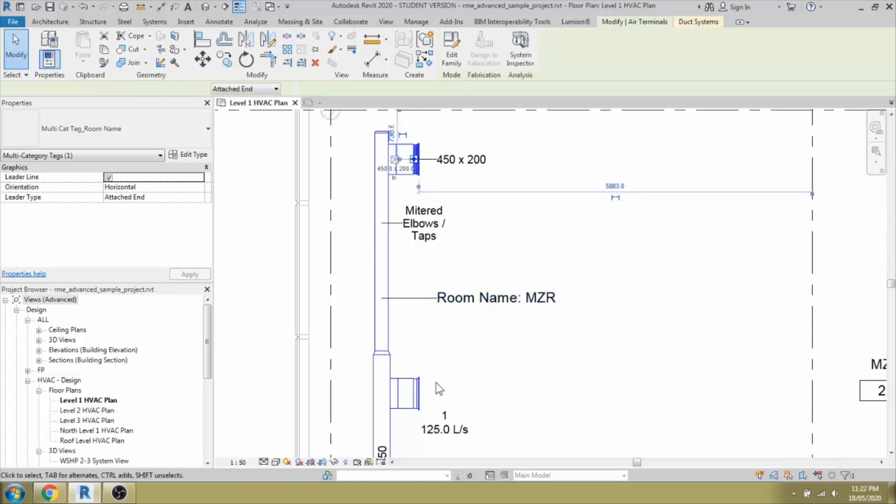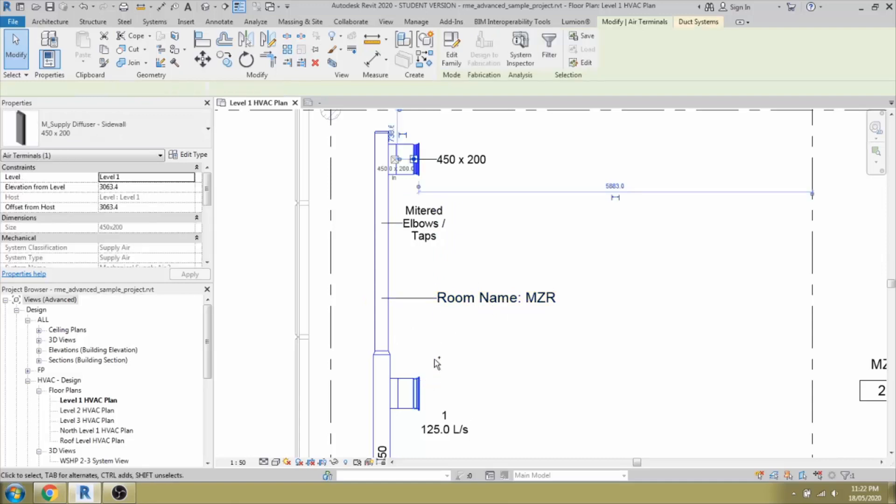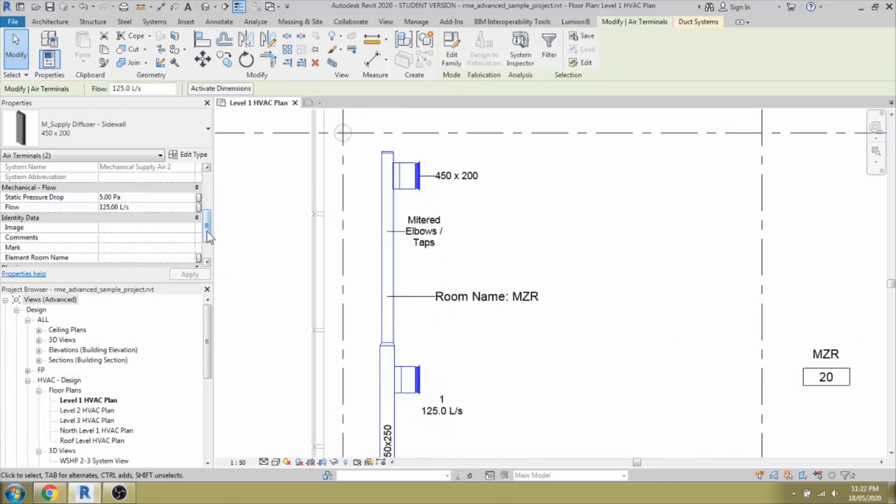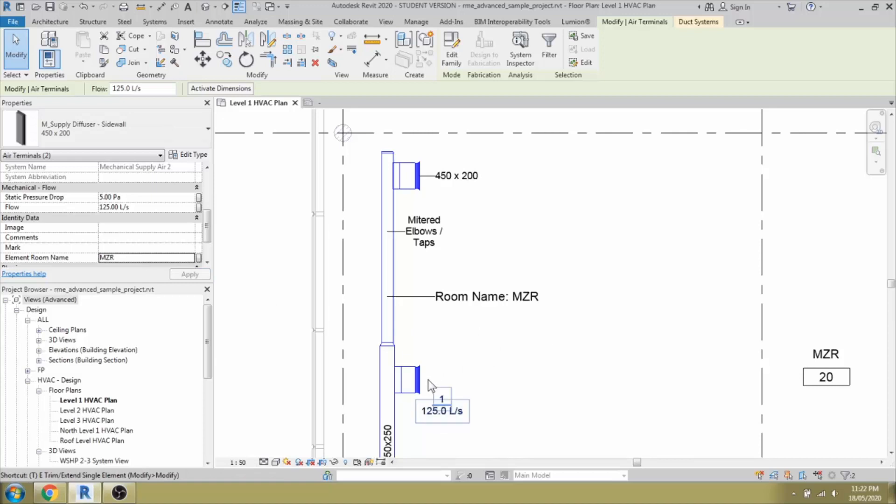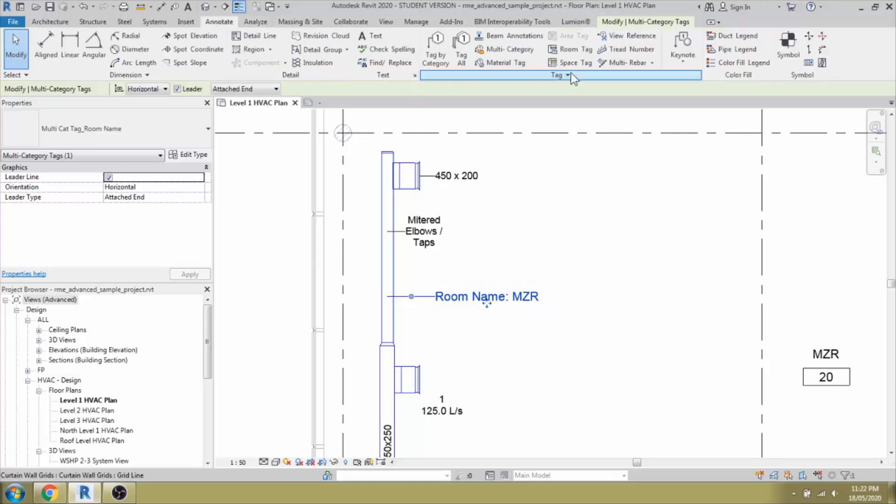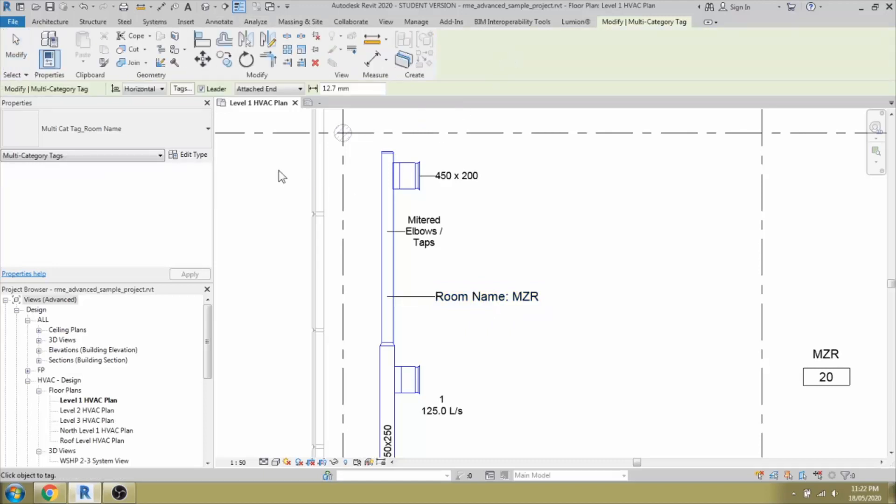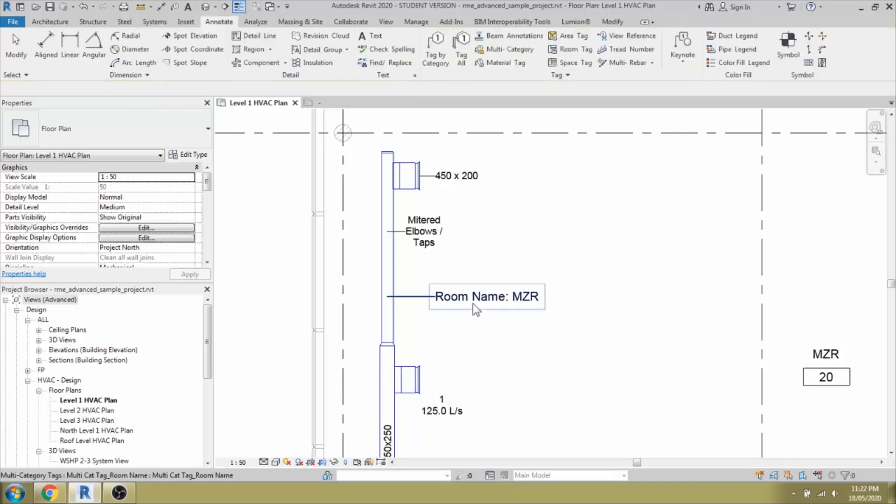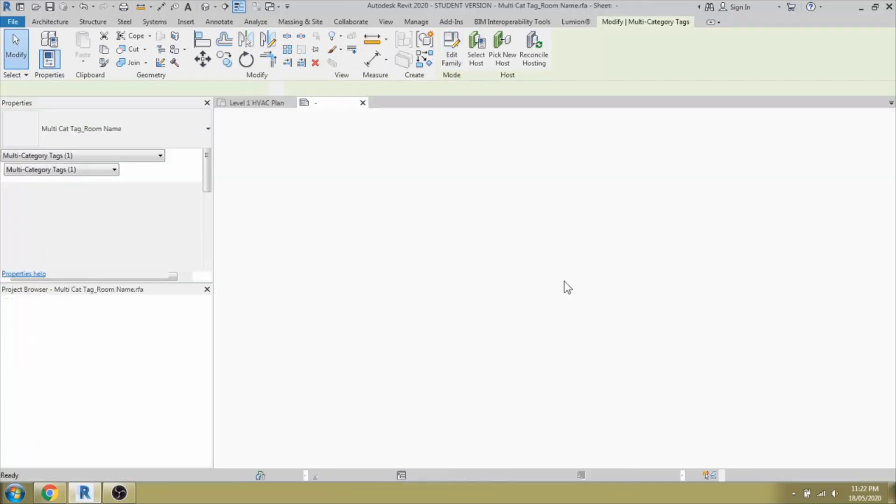Similarly, you can go ahead and select these two air terminals and you can assign that room name as MZR and tag these. Create similar or annotation. Under that multi-category tag. We are creating the room name tag. If I select it, you could see that it's coming nearby. The air terminal. We don't need it like this.